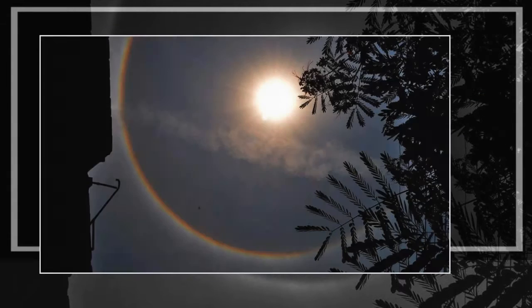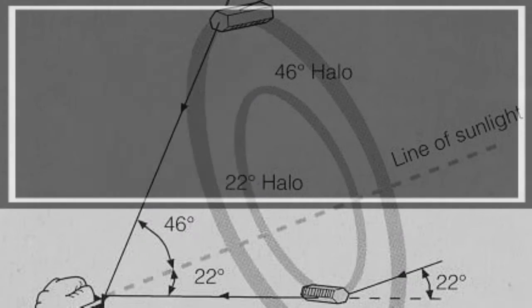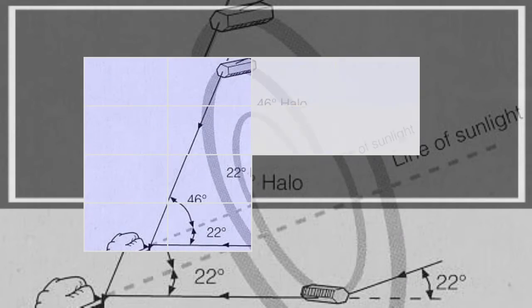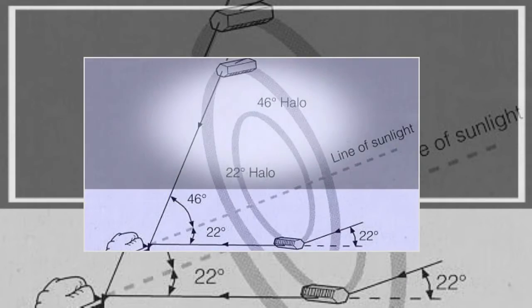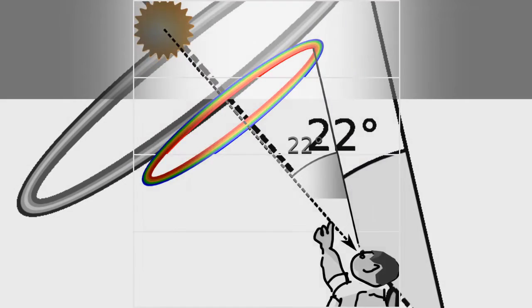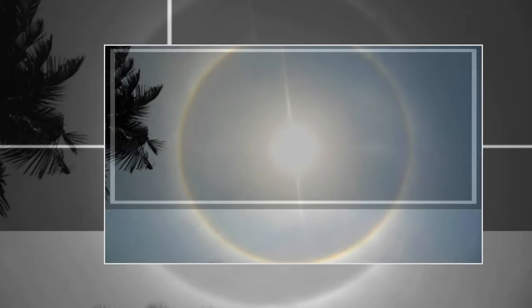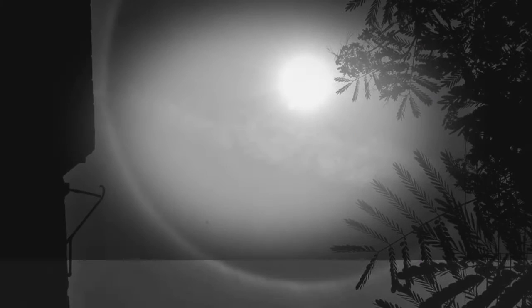It forms as the sun or moonlight is refracted in millions of randomly oriented hexagonal ice crystals suspended in the atmosphere. The halo is large; the radius is roughly the size of an outstretched hand at arm's length.